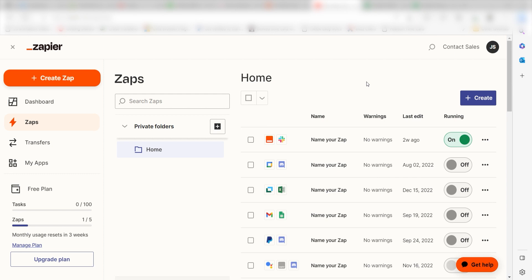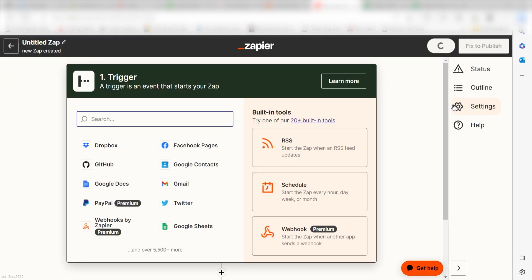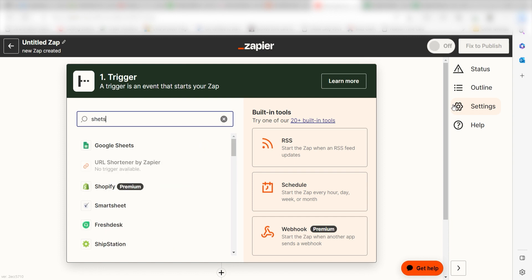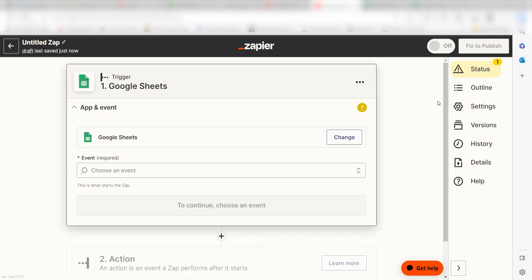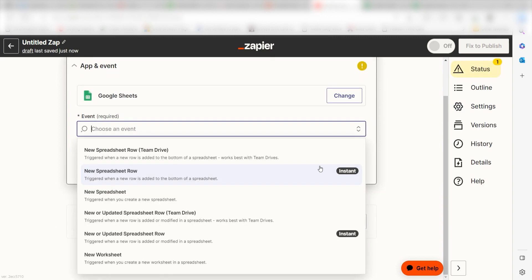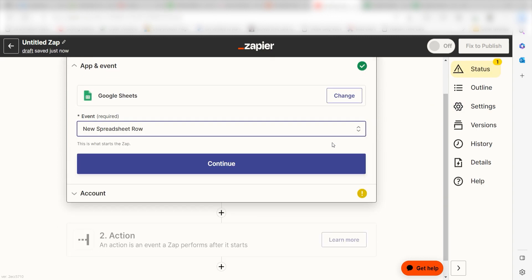In order to get started with this workflow, I need to create a Zap by clicking the button on the left-hand side of the screen. Because I want Google Sheets to trigger a prompt in ChatGPT, I'll need to use Google Sheets as my trigger. I can find the app by typing it into the search bar and clicking below, and the trigger screen will then pop up.